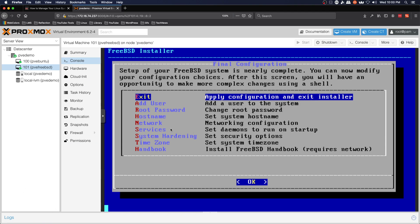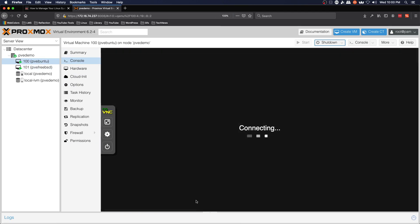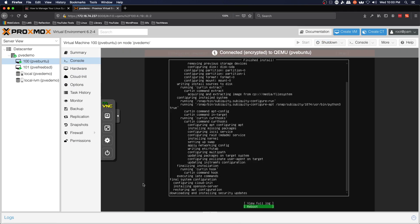And we'll see if this updates here momentarily. Or maybe not.